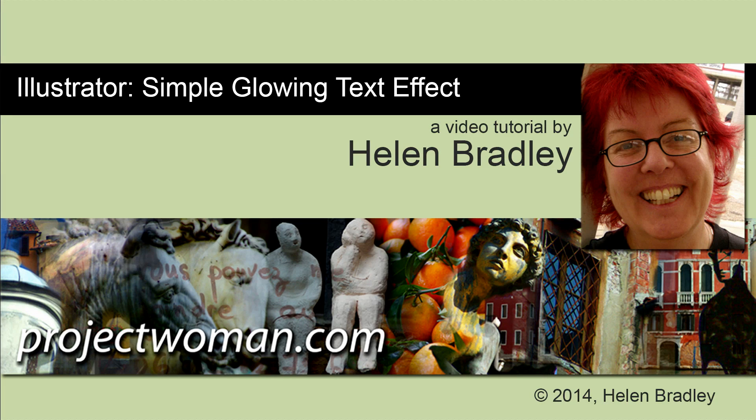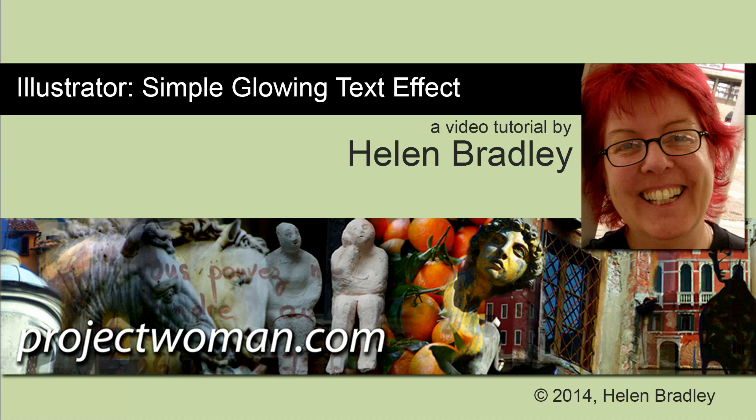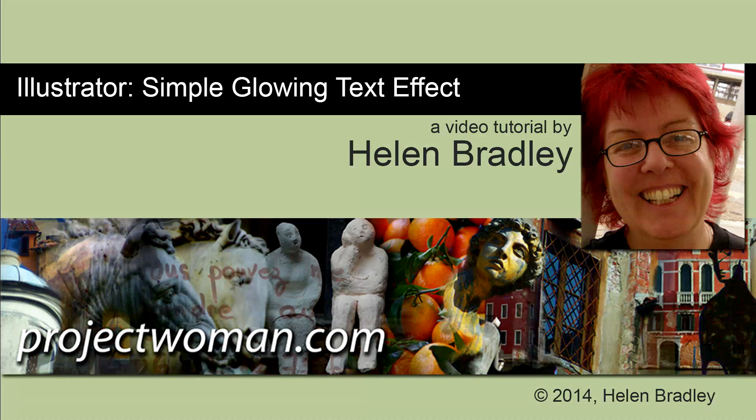Hello, I'm Helen Bradley. Welcome to this video tutorial. In this tutorial, I'll show you how to create a simple glowing text effect in Illustrator.